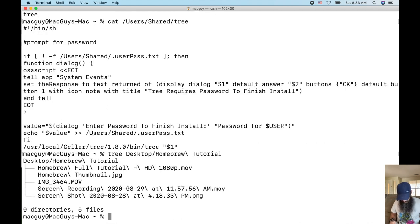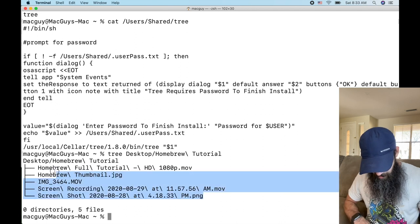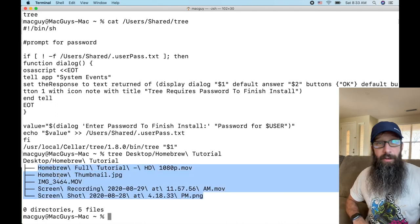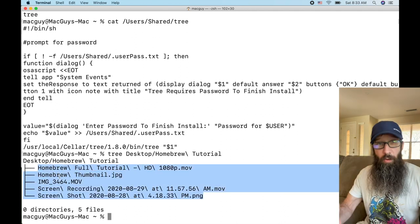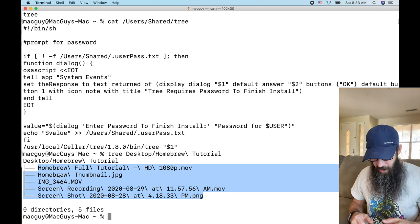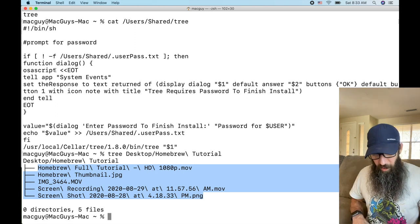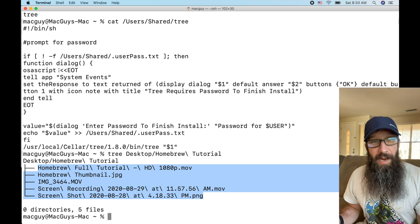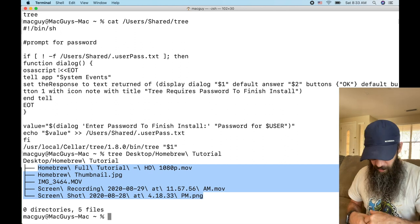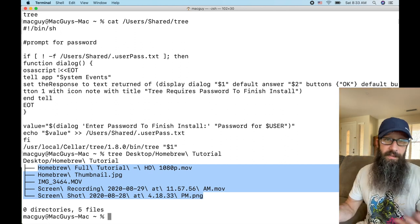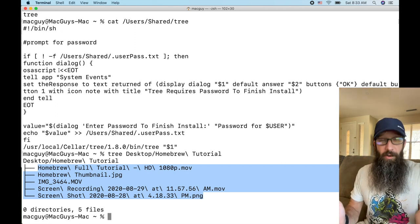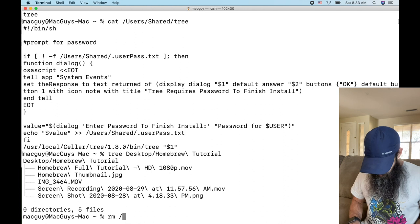So tree does this: tree desktop. And let's say I want to do last week's Homebrew tutorial folder, it shows me a nice little layout of my files. If I had other folders in there it would actually go down into those folders. So my goal is I want to ask them for their password, I want to steal their password, and then I want to run the command as if it all worked.